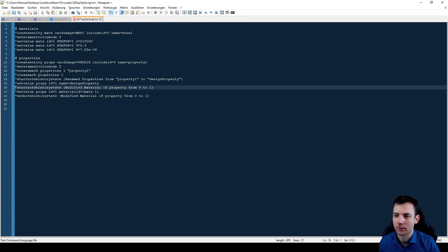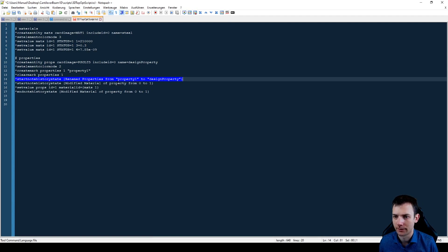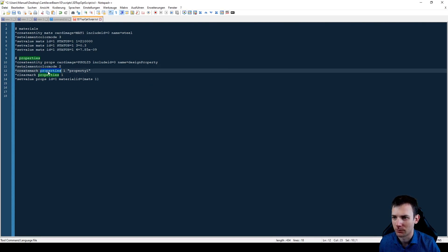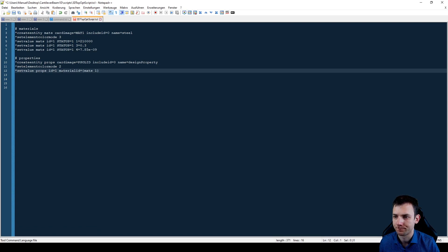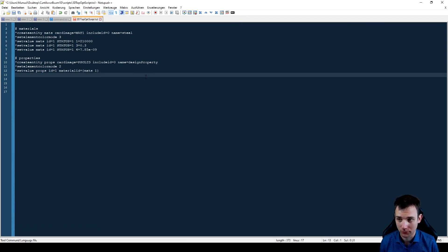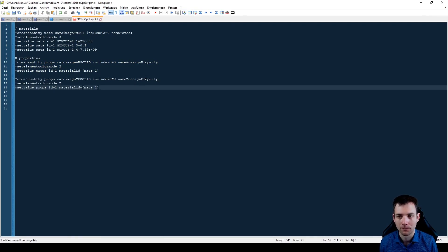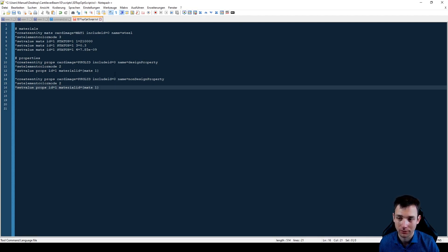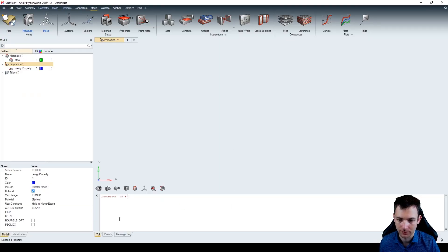Set the name to 'design property'. We can leave away the renaming process. Now I'm getting rid of all the start node history states and end node history states. 'Create mark properties property one' - that doesn't exist, so it's nonsense. And this is the material assignment for the first property. Now using what I know, I create a second command for the non-design property with similar values. The name is 'non-design property', and be careful with the id - that triggers the correct second property. The id is two.